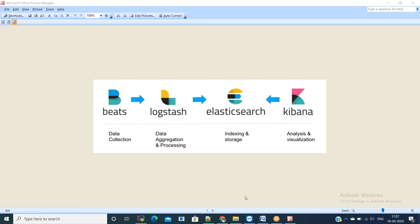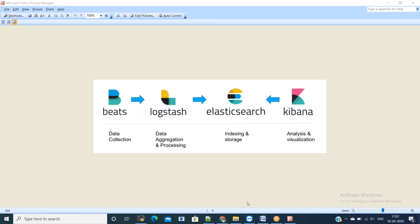We will set up Ansible master and slave nodes, and then we'll try to use Ansible master to install ELK stack on the node server. Let us get started with the implementation steps.